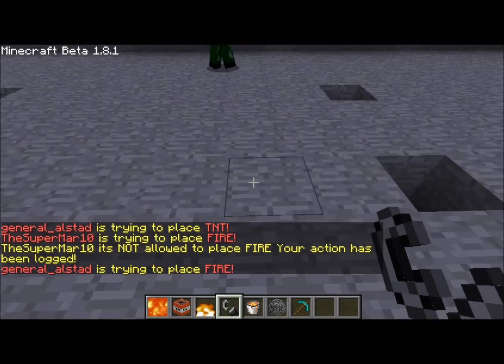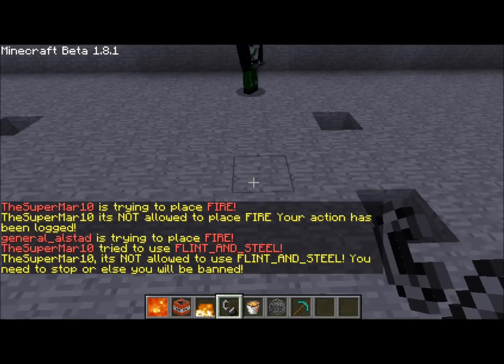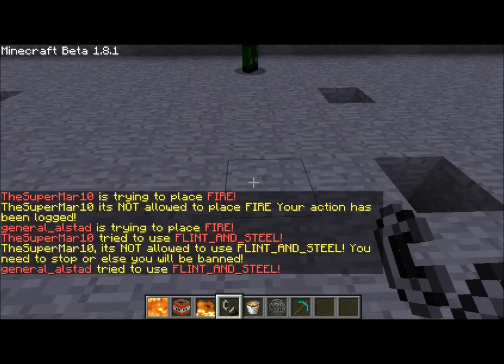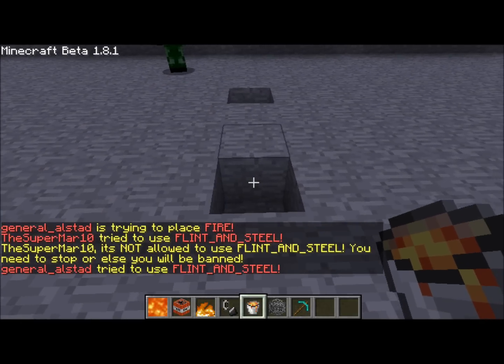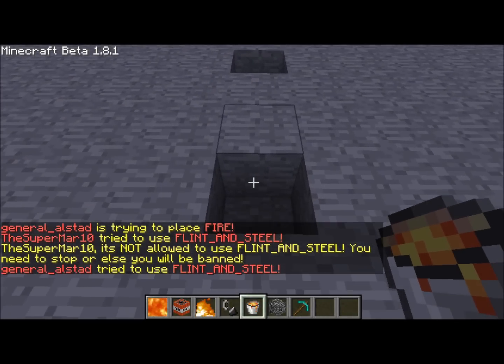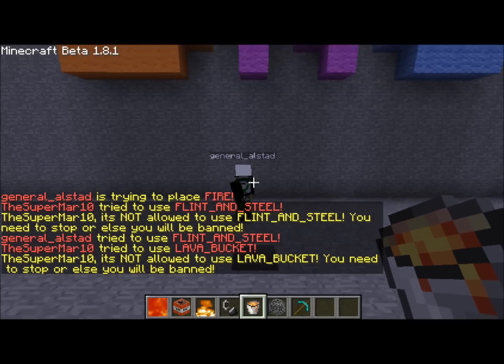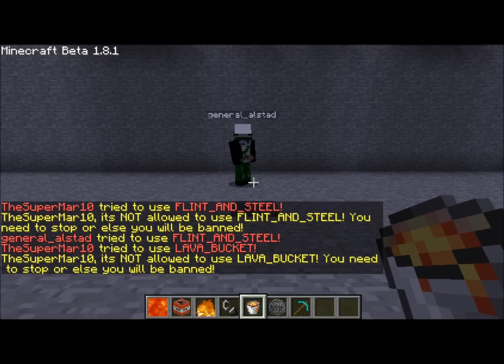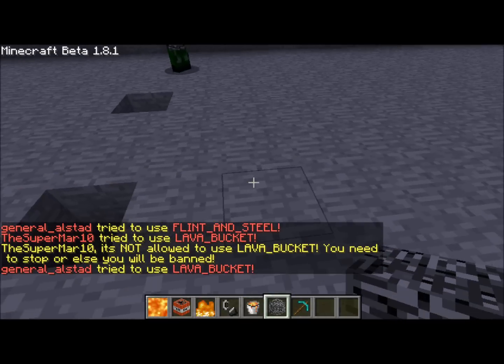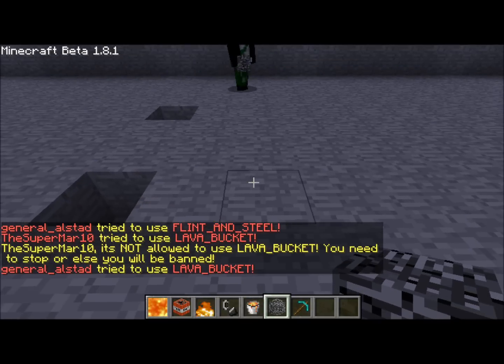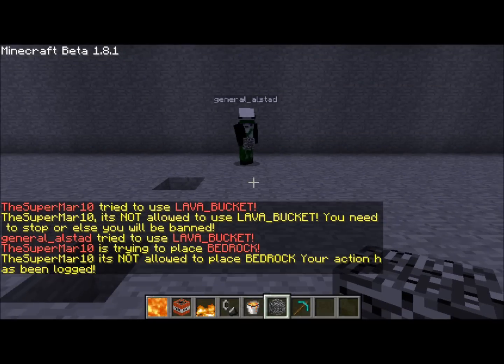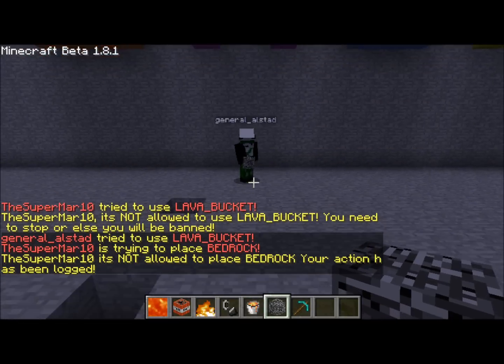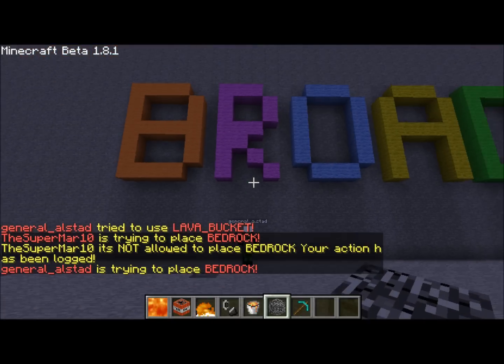If you try to use flint and steel, it is the same. If you try to use this bucket of lava, it is the same. And the same with if you try to place bedrock, and he can try that as well. So that is very nice.